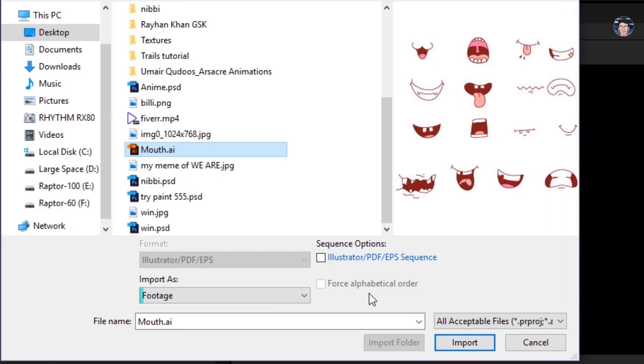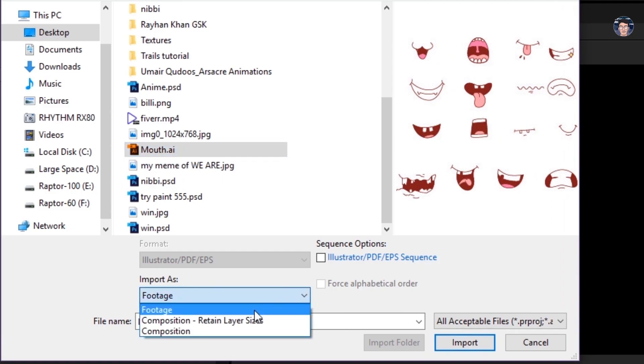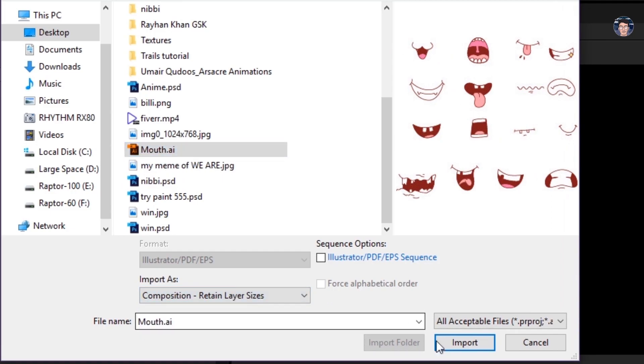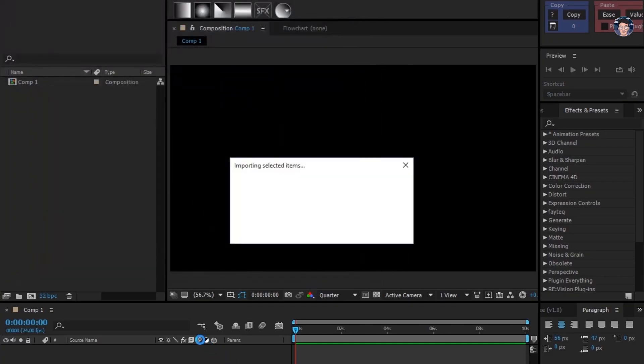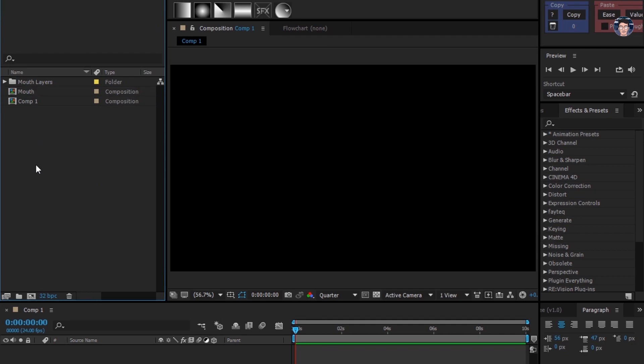Here it is. Set it to this, then click import. Now double click this mouth comp to open it.